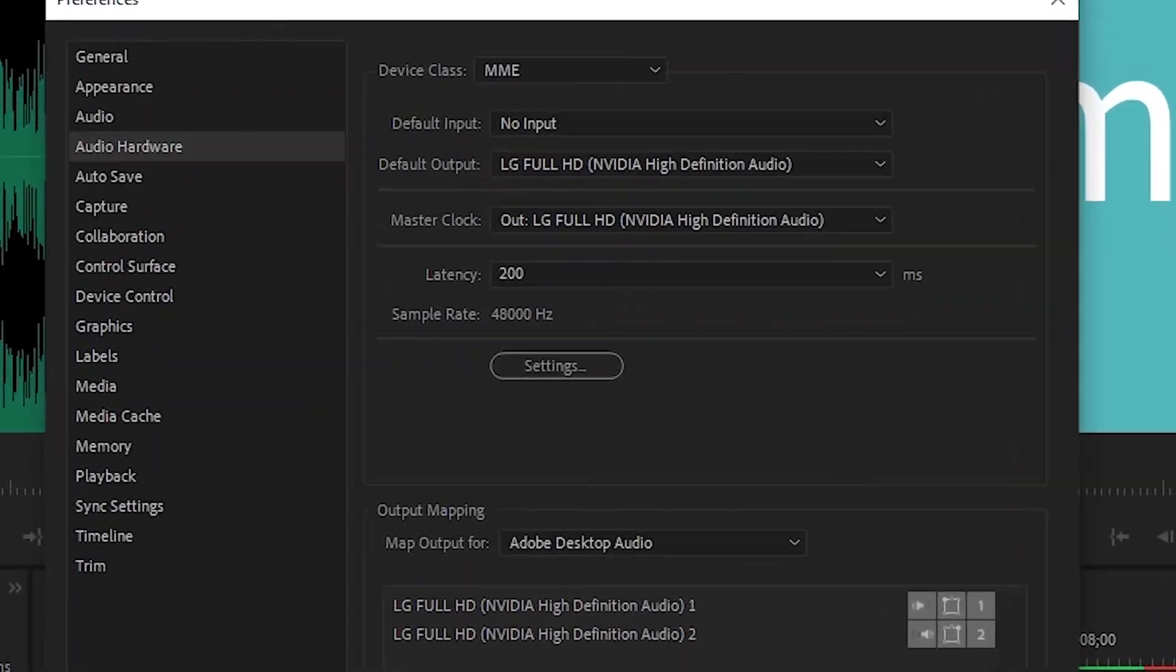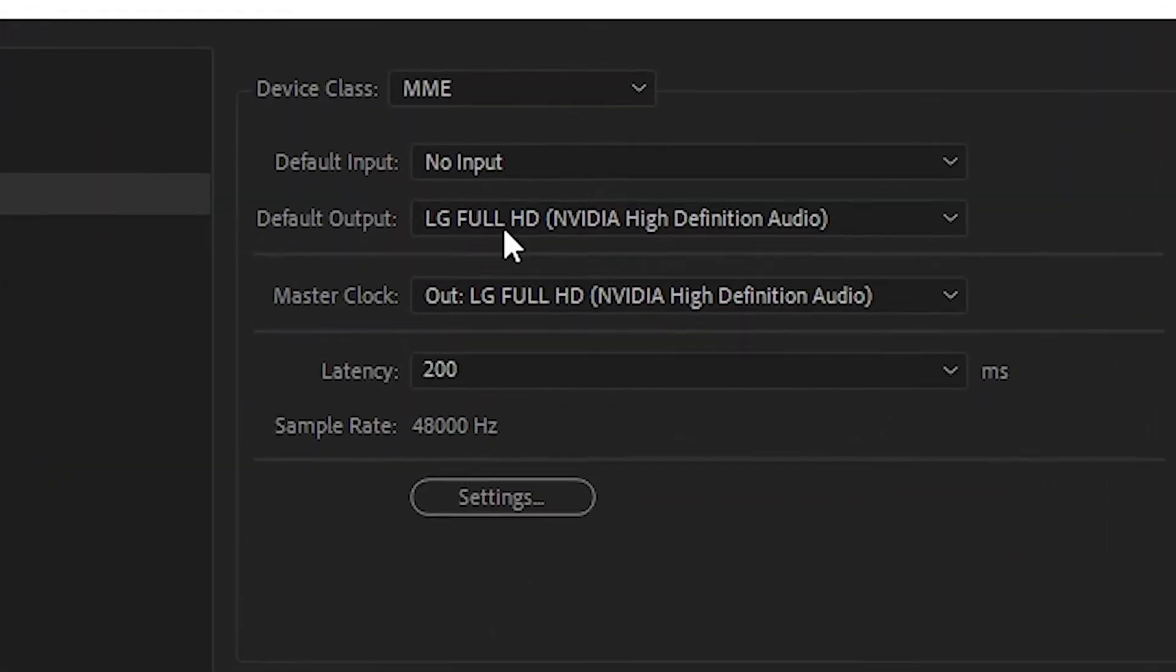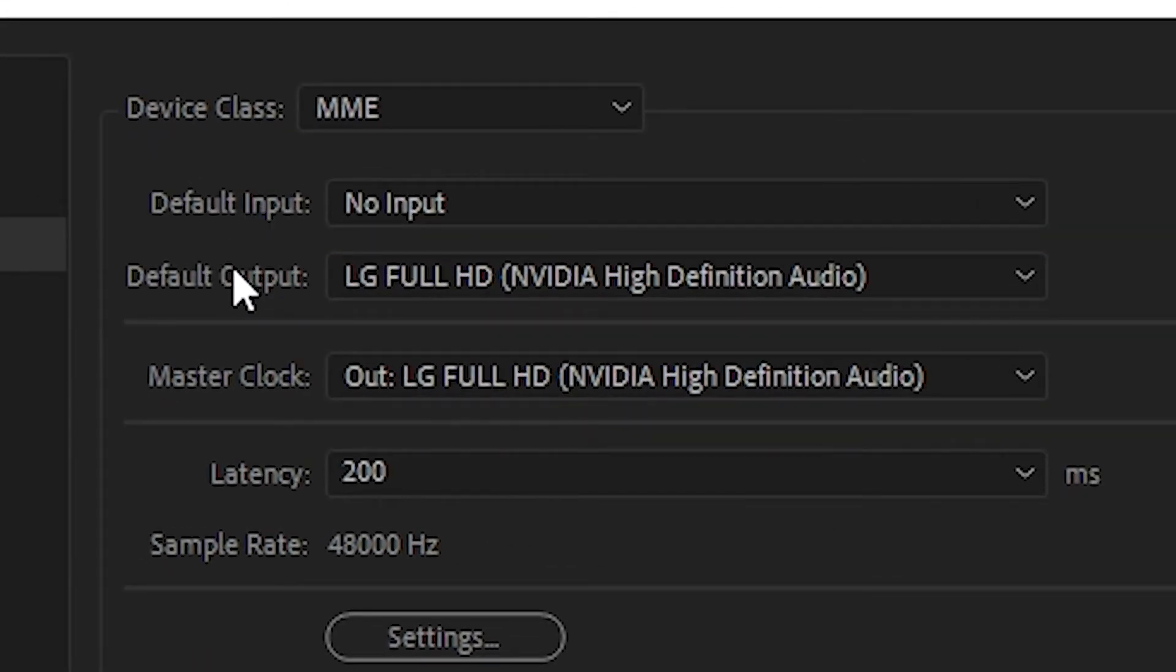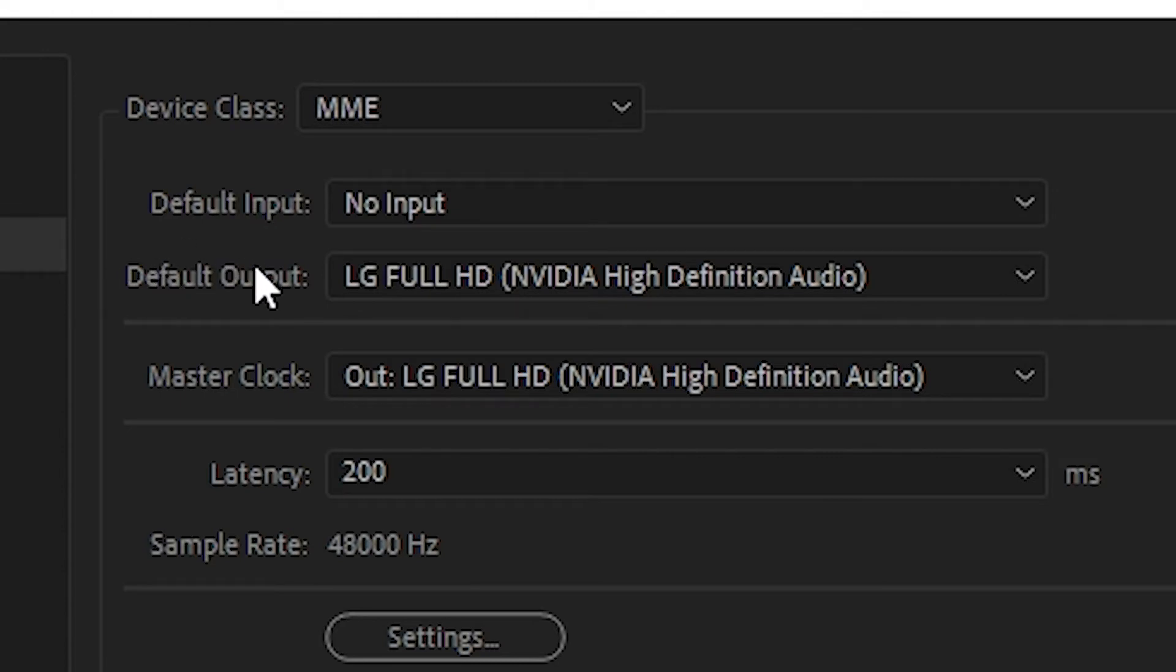Now here we want to look at default input and default output. Default input is for microphones and default output is for audio, like speakers and headphones.